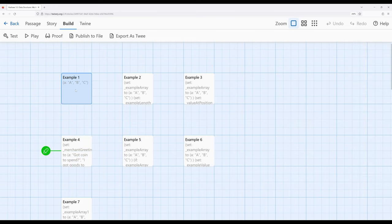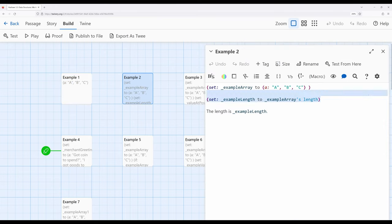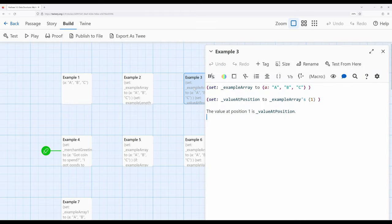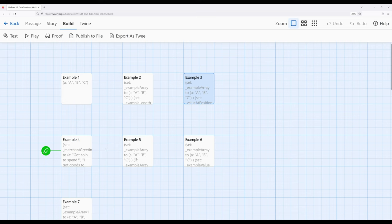So far we've created arrays using the 'A' macro — we could alternatively have used the 'array' macro. We've saved values and gotten the array's length using the possessive S form within Harlowe. We can get a particular position of things, and we can also get random entries from the array.